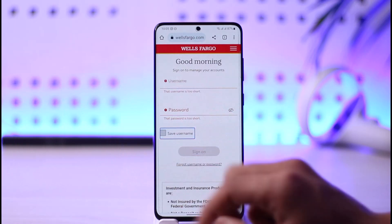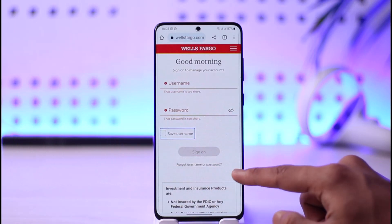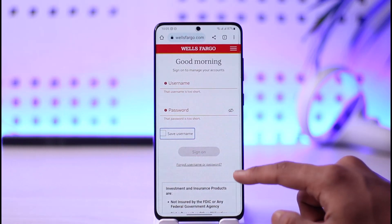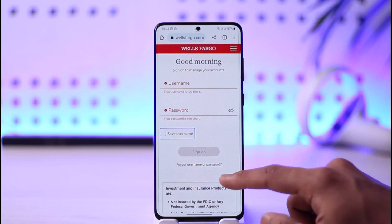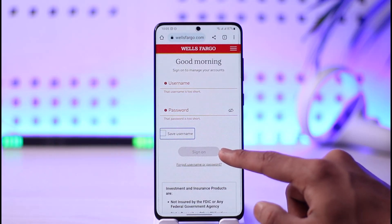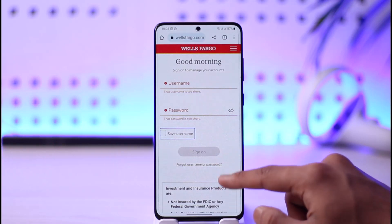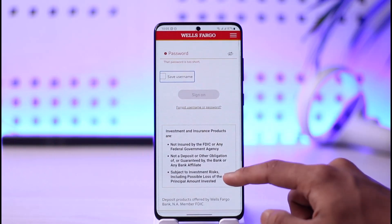If you happen to forget your password, you can tap the 'Forgot Username and Password' button. Then simply tap the Sign On button, and if your details are correct, you'll be successfully signed in.